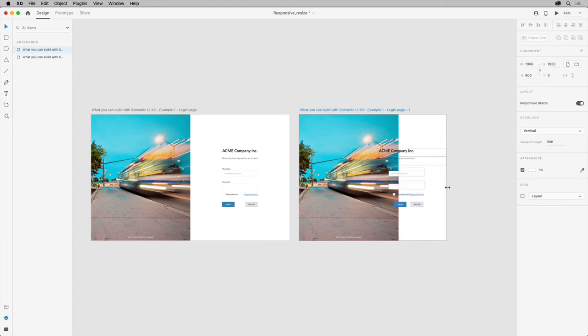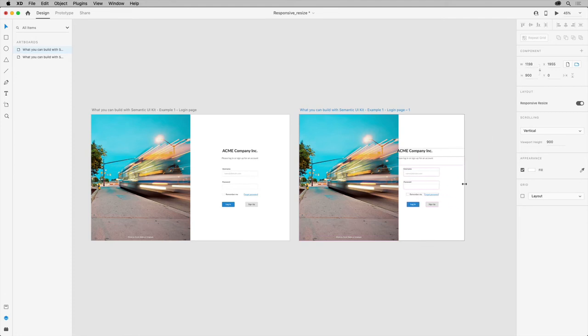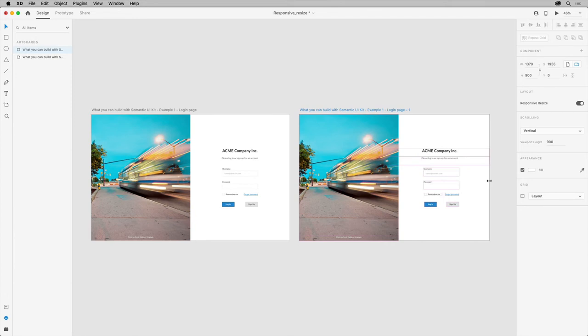When resizing, pink crosshairs appear on the content that's being resized. These crosshairs indicate that constraint rules are applied to a group. Constraint rules are used to determine how objects behave when you resize them.